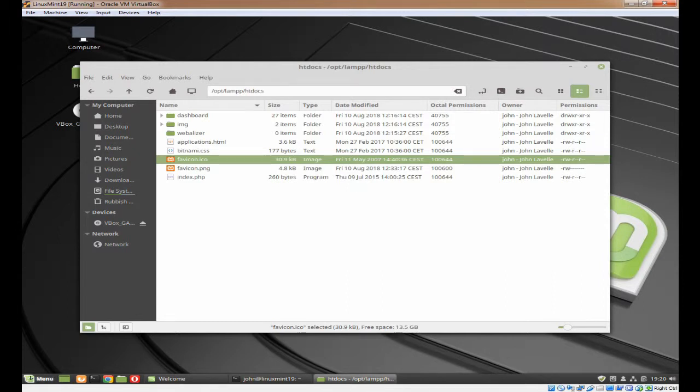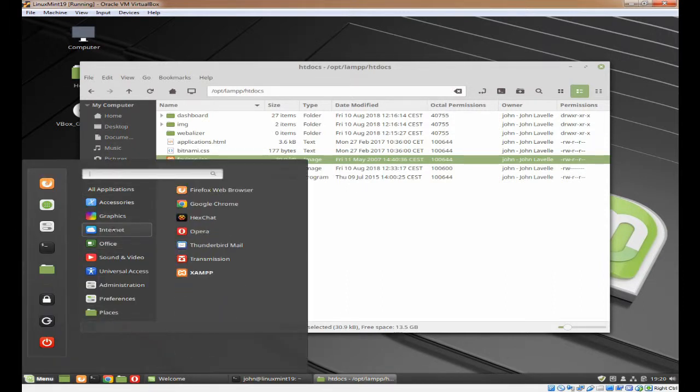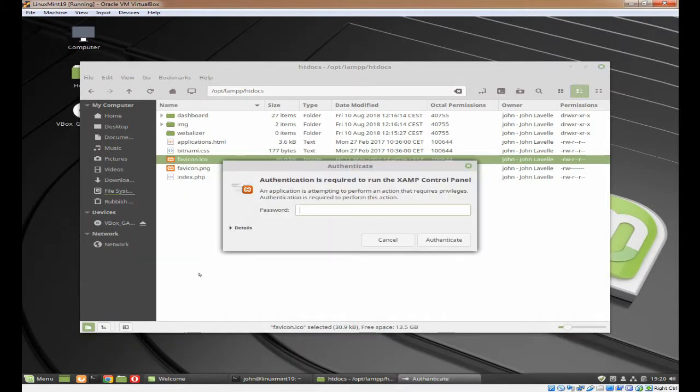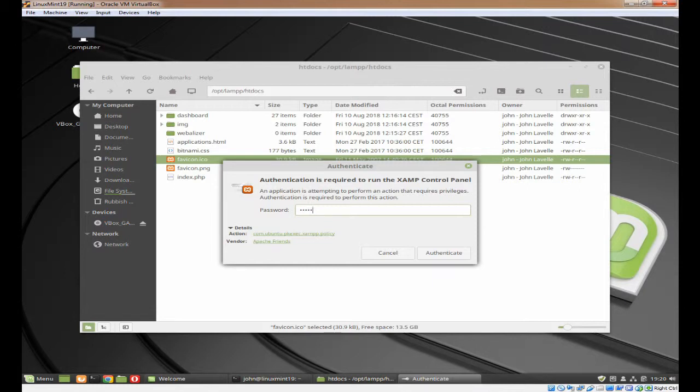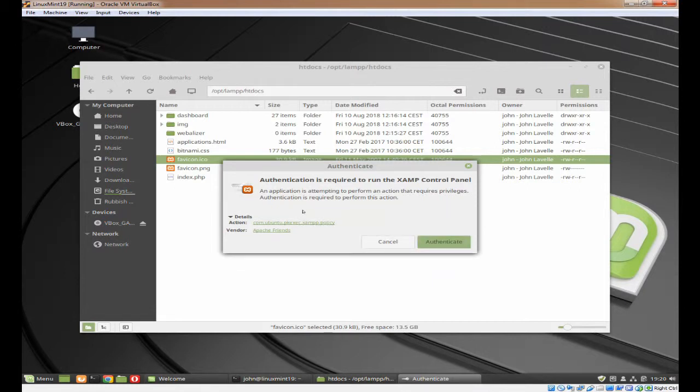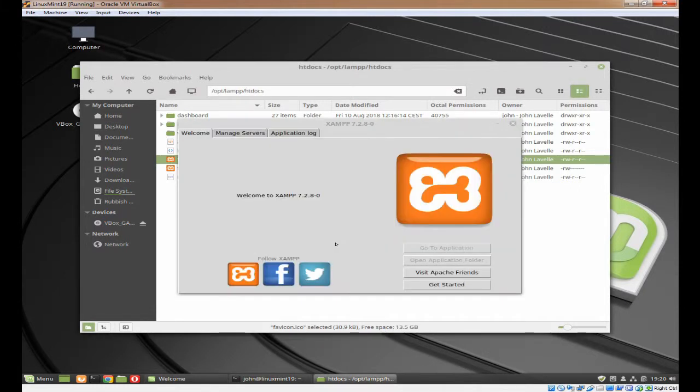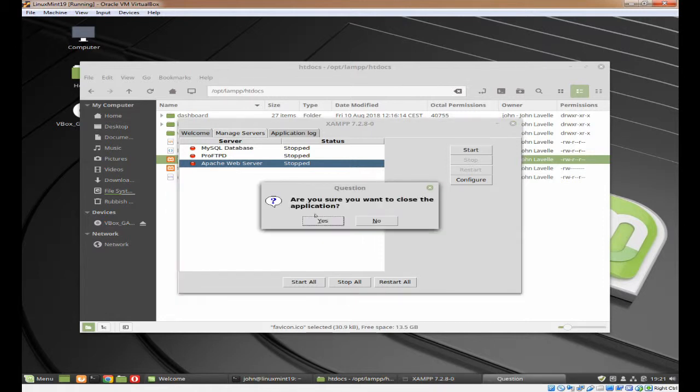If we go into the menu and we click on Internet, you can see XAMPP is here. Before we do that, let's just check it works. So we'll click on XAMPP. You can see authentication is required with the details which we put in there. It's got the icon. So type in your password and press Enter. And there's XAMPP up and running. So we now know it works.